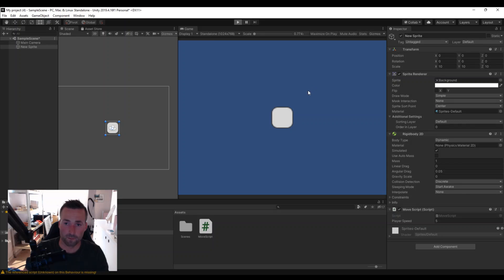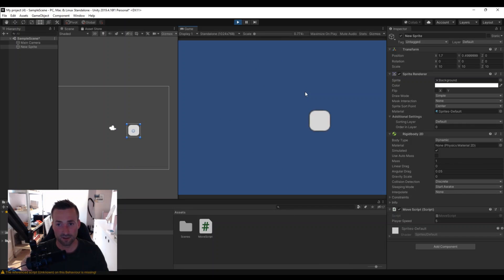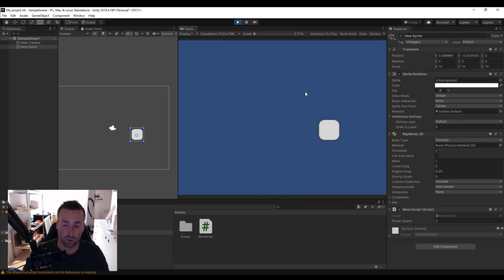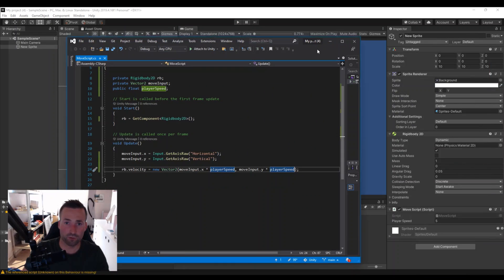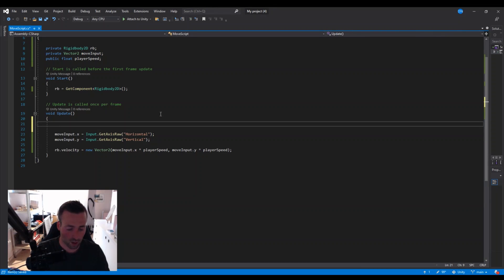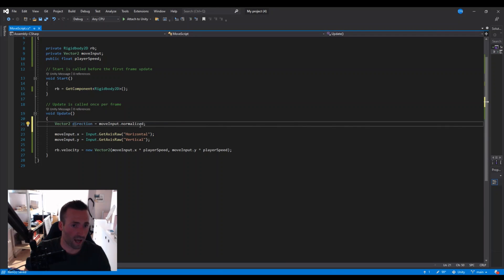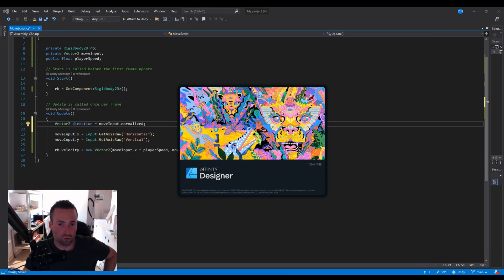Hit Play — now we can move right, left, up, and down. But there's one little issue: if you hold down two keys at the same time, you move faster in those diagonal directions. We need to fix that. To fix it, we need to normalize the direction. We can do that by saying: Vector2 direction = moveInput.normalized. What normalize means — I'll try to draw it to explain it better.